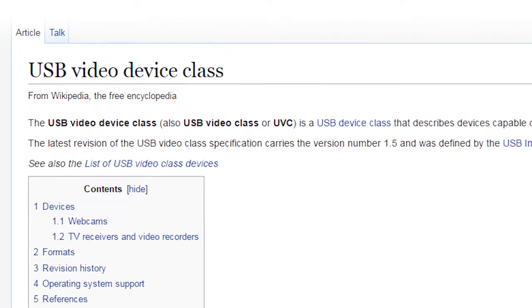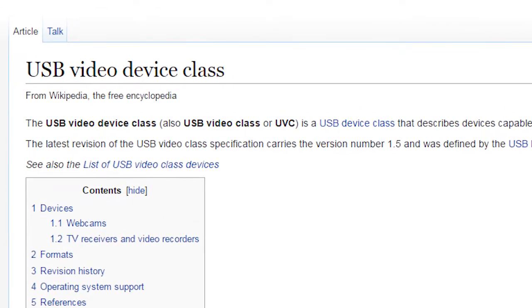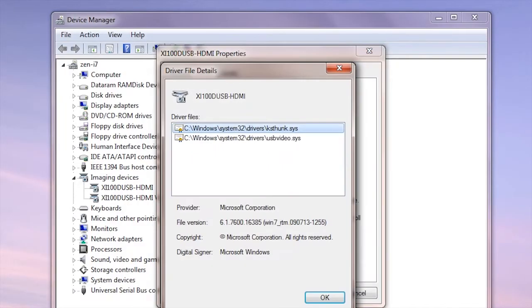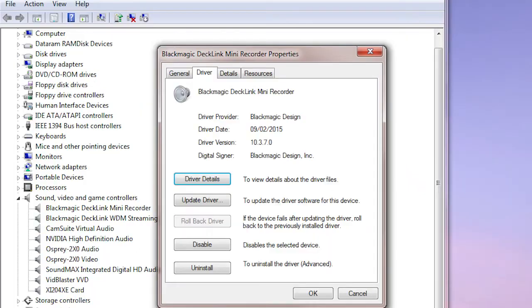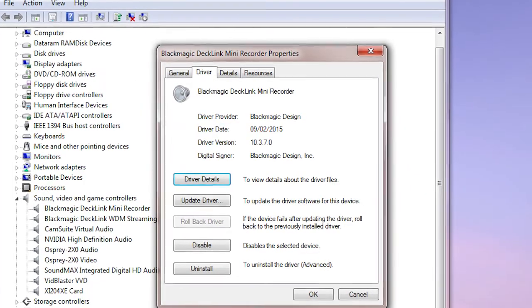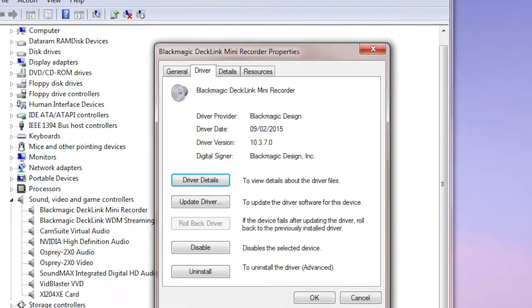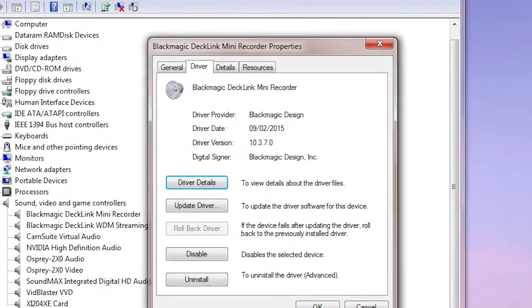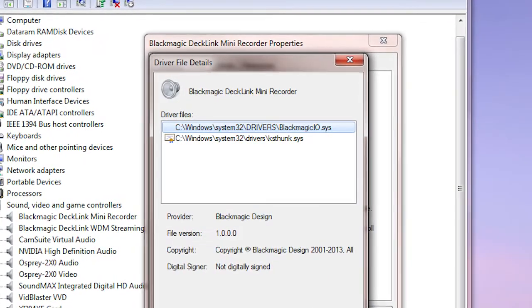UVC stands for USB Video Class, meaning that under Windows the dongles use the default Microsoft driver, unlike most other capture devices which have a dedicated driver created by the manufacturer.